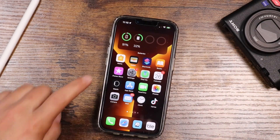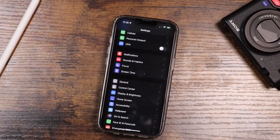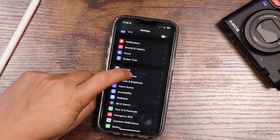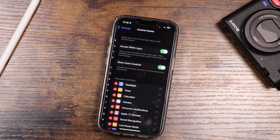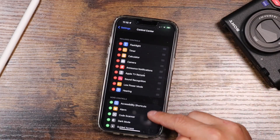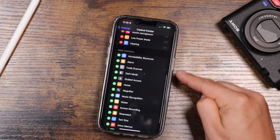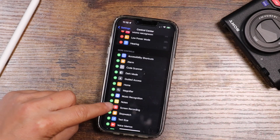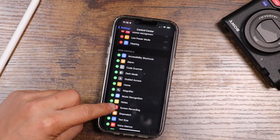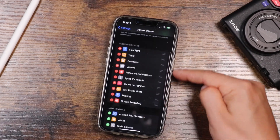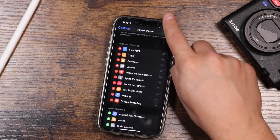First, open your Settings application on your iPhone. Scroll down to where you see Control Center and tap on that. You'll see what's included in your control center, but below is 'More Controls' and you want to tap the plus next to Screen Recording. When you tap on that, it's now going to be included in your control center.